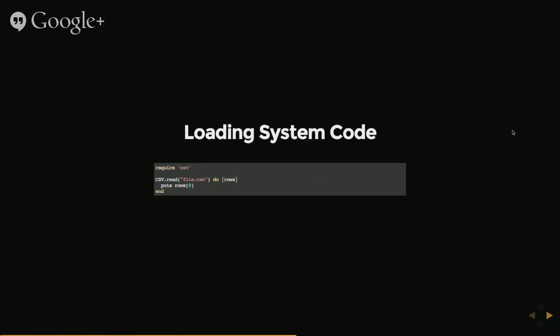The important thing to realize about this system loading is that this CSV.rb is actually kind of hidden in the background. It's in a location that you generally wouldn't see but because it's in the right location Ruby knows how to find it. So anywhere on your system, on the standard Ruby install,